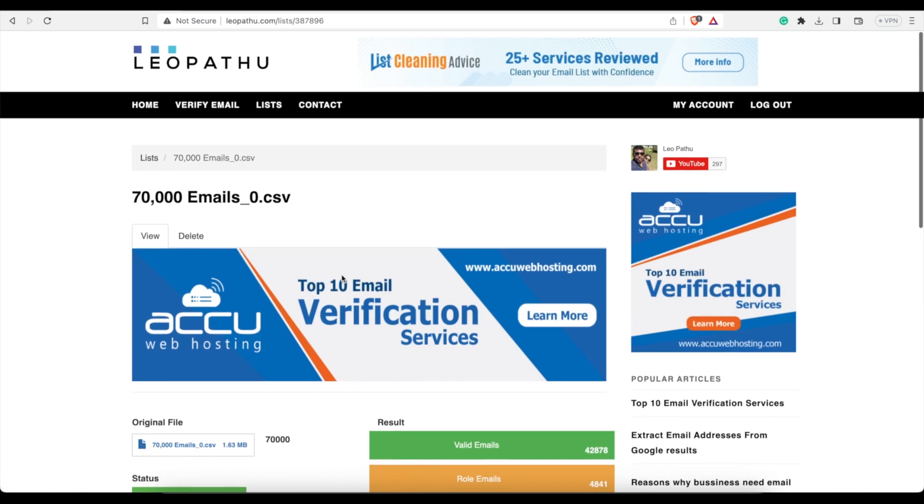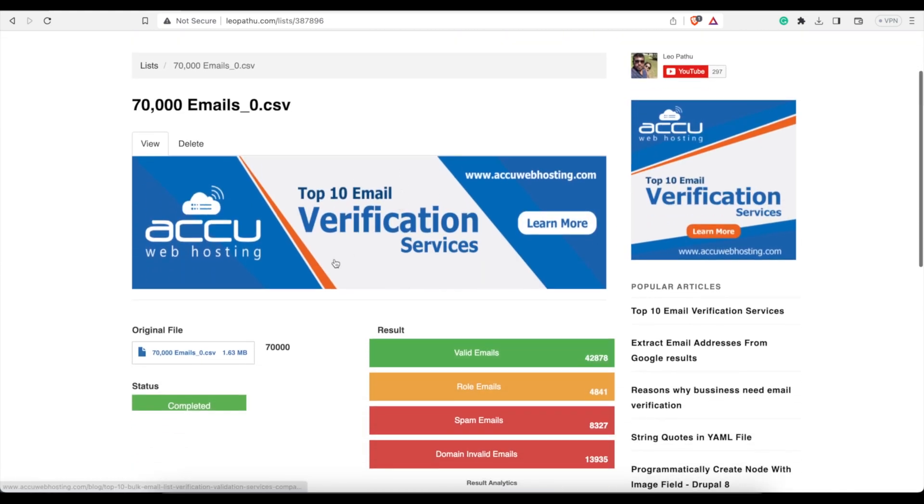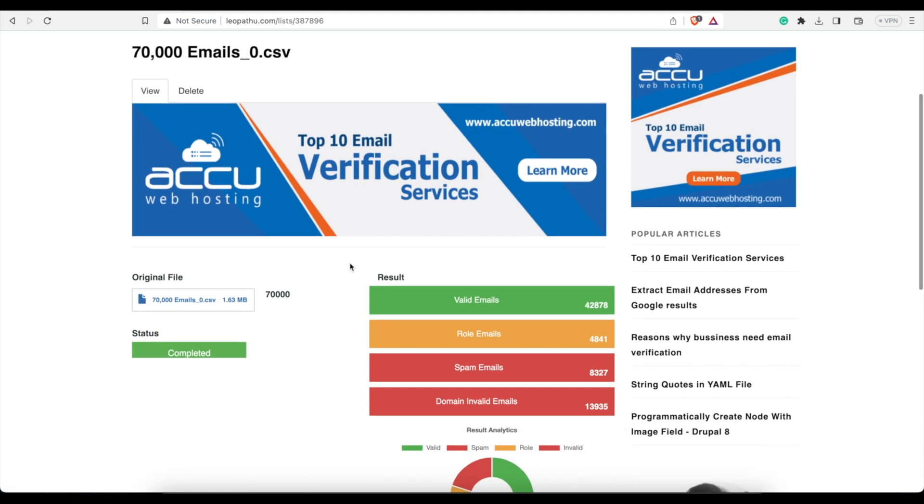So because this is a review video, I have to tell you how it works. It works great. Valid emails, 42,878.